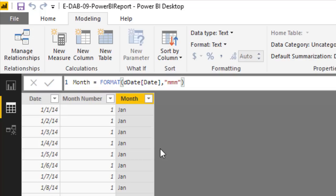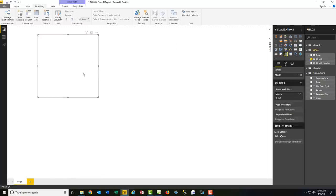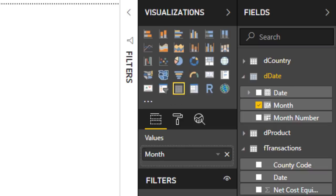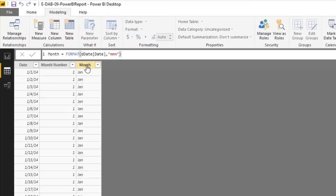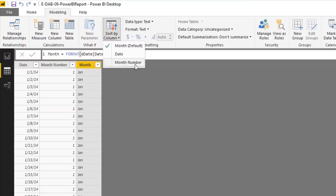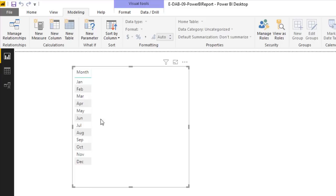We know we need to sort Month by Month Number. Let's first go to Report view — drag Month into the canvas — and it defaults to a table visualization. The months are sorting alphabetically, which won't work. Back in Data/Table view, click on the Month column, then Sort By Column and select Month Number. That way 1 through 12 will automatically sort January through December correctly. Back in Report view — much better.